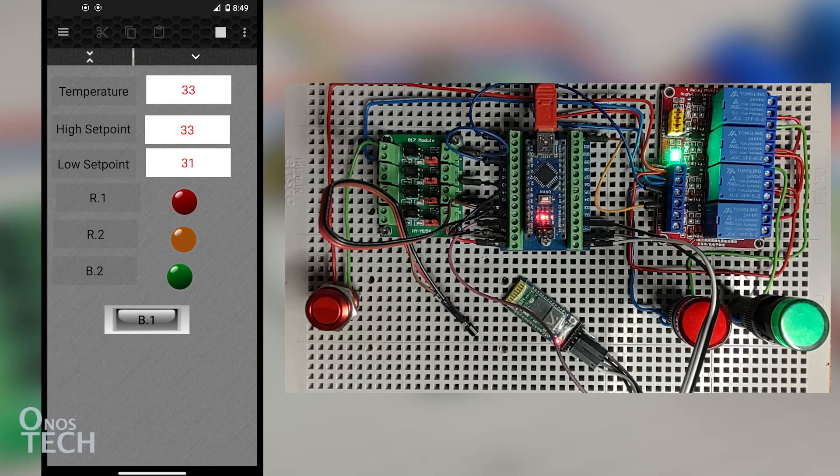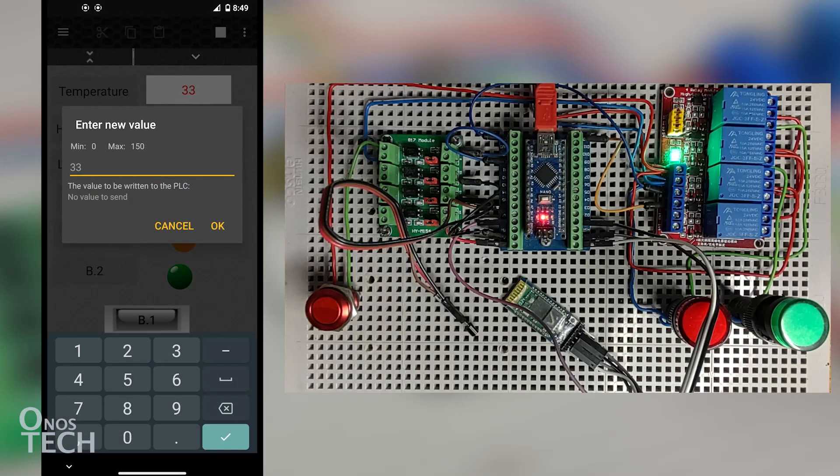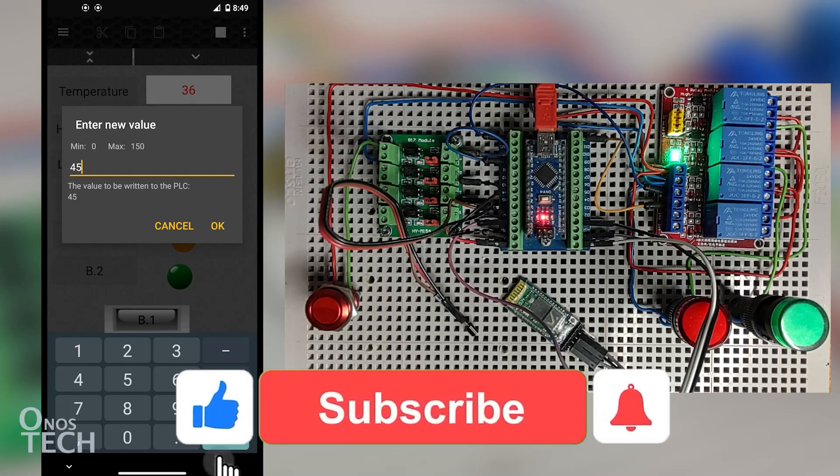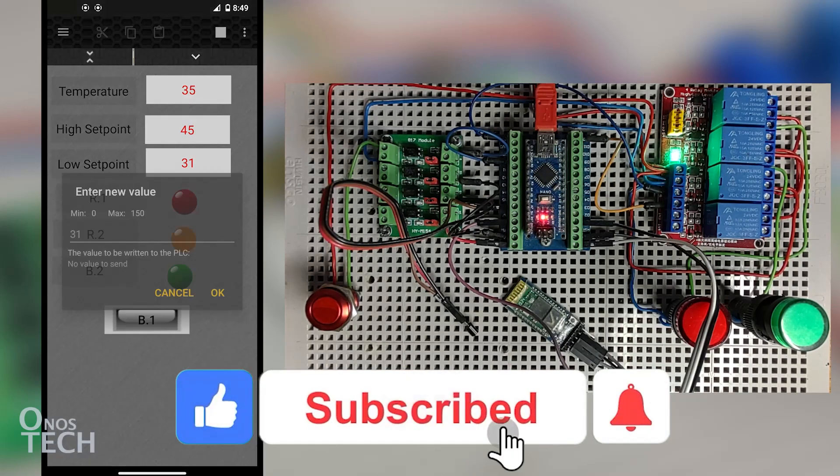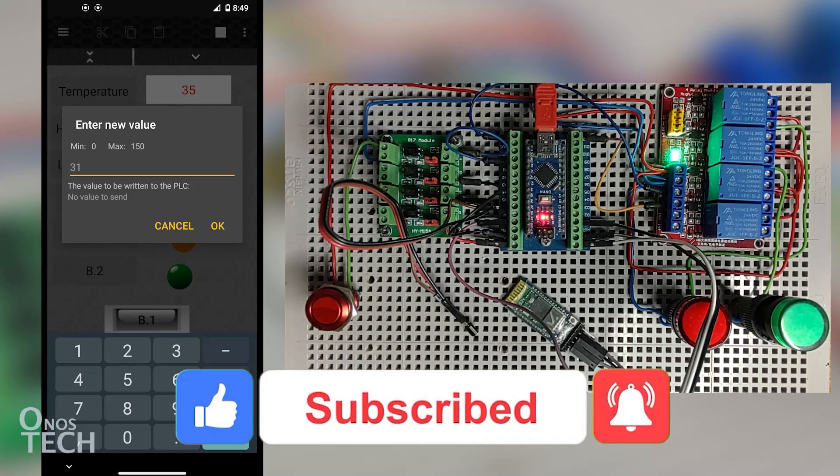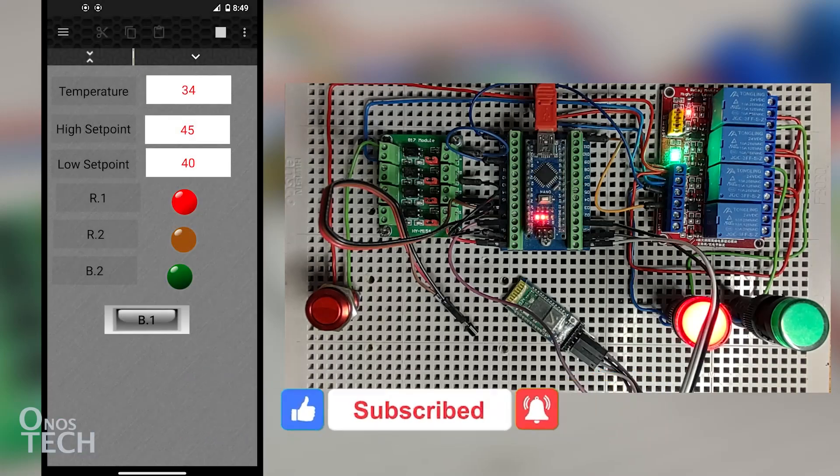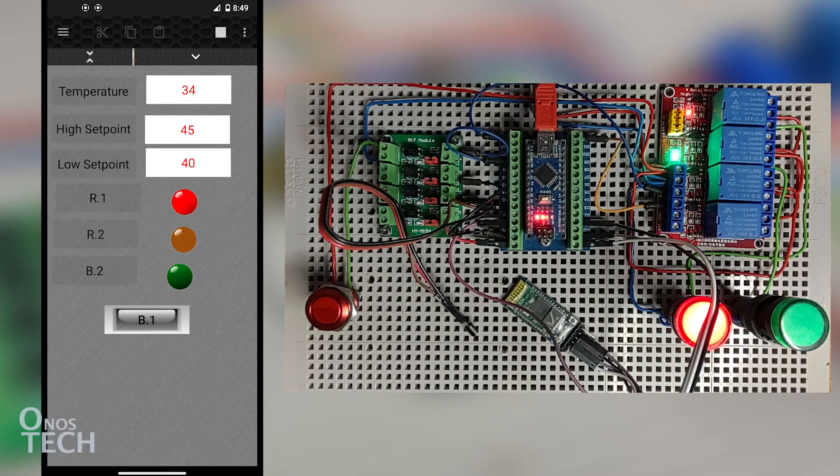Hi everyone. You can have an HMI on your Android device to monitor and control your Arduino PLC with Bluetooth Modbus communication.